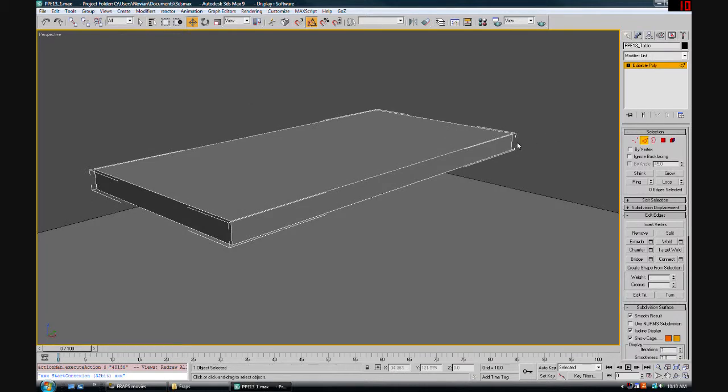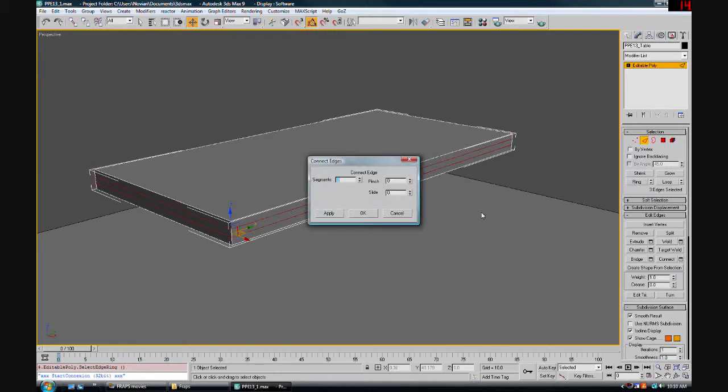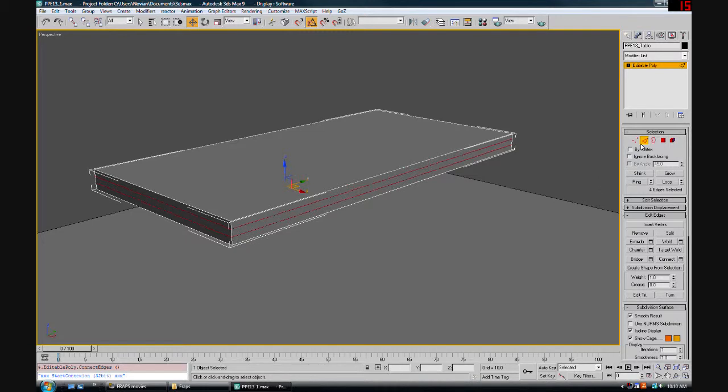Now we're going to select this edge here, hit ring, and hit connect and set it for two segments and hit OK.